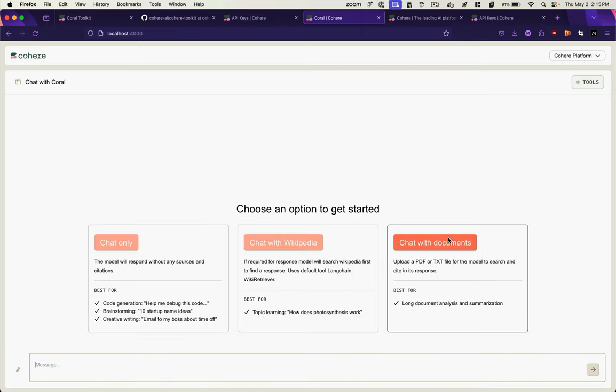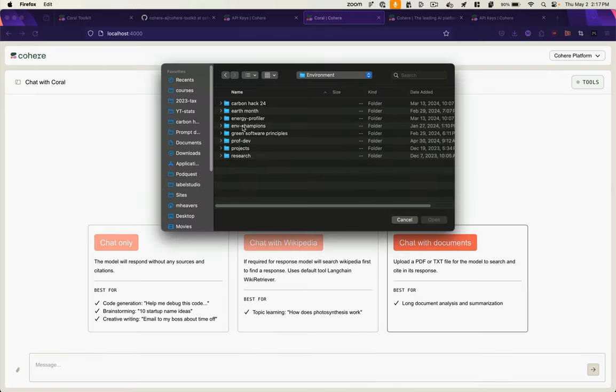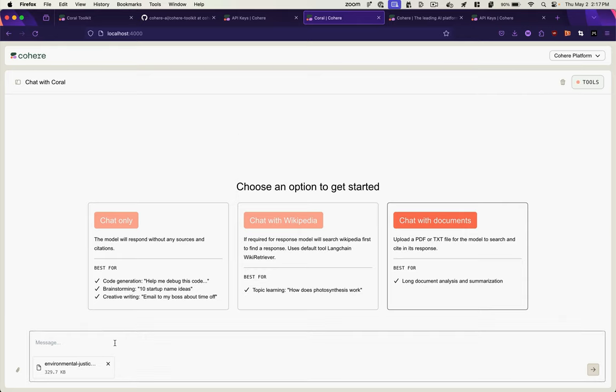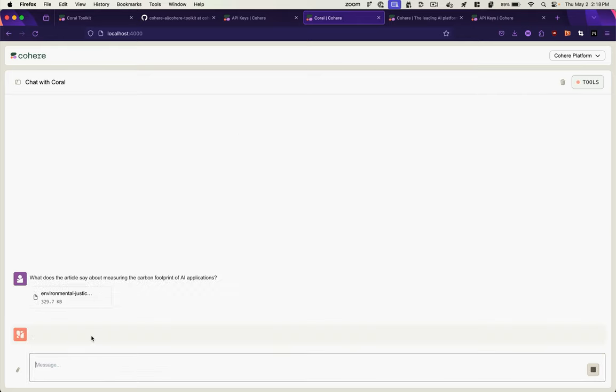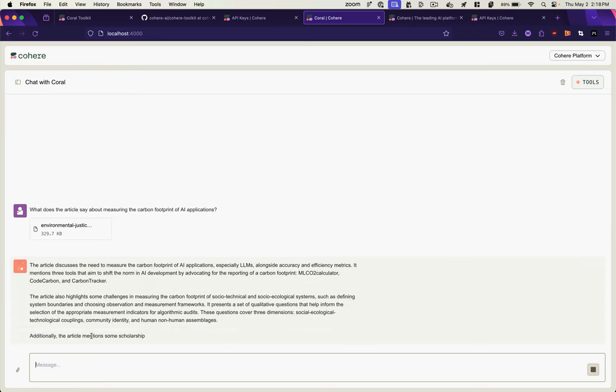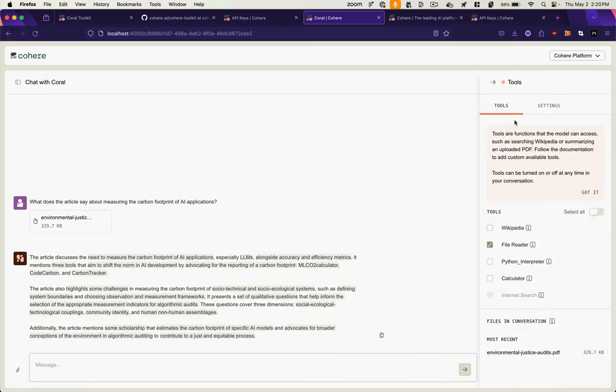But I actually want to chat with my own document. So let's upload that. And now we'll ask a question about something in that document. It's going to vectorize that document and provide a response. And there you go.